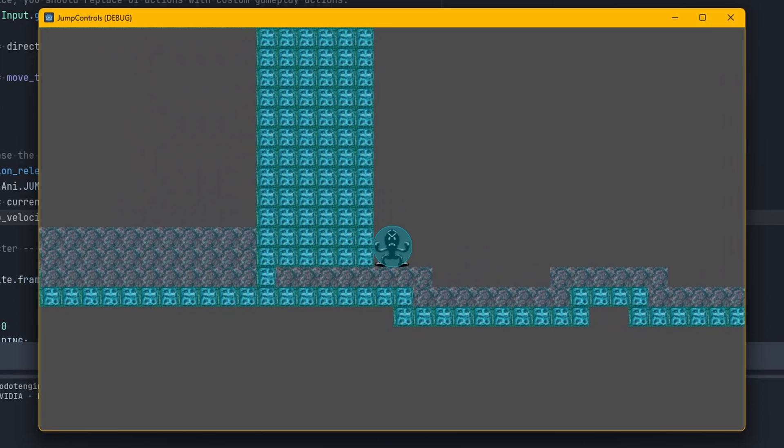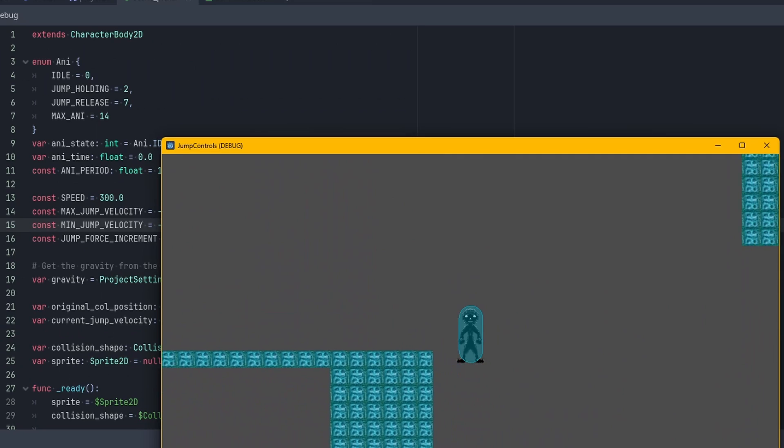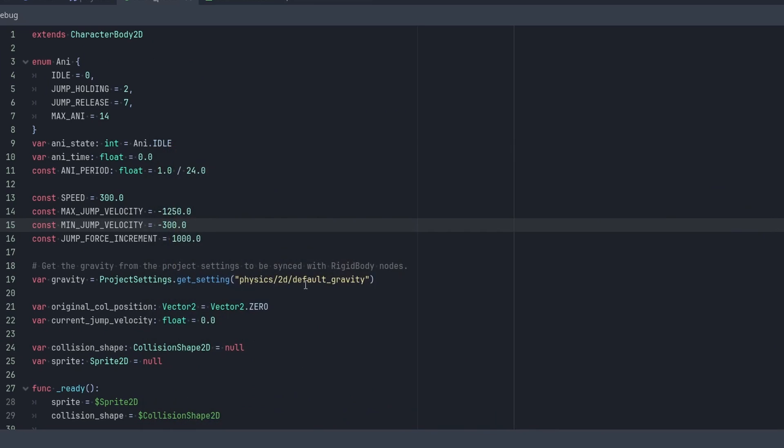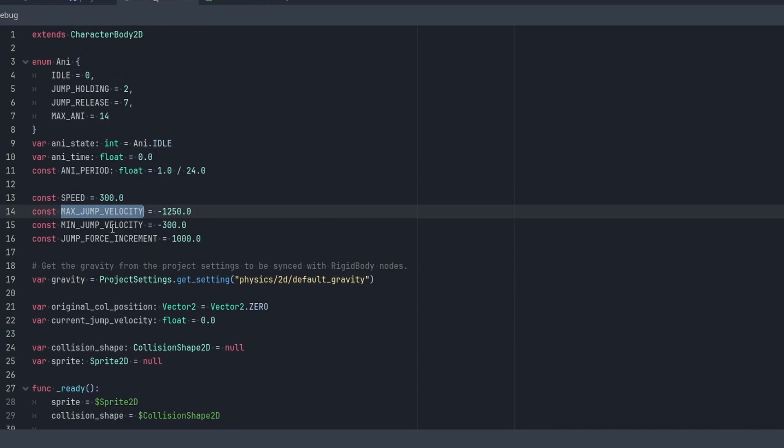If you hold it down, you'll be like boom. Boom. Okay. So now we got all that going. We got our max_jump_velocity, min_jump_velocity, and jump_force_increment.